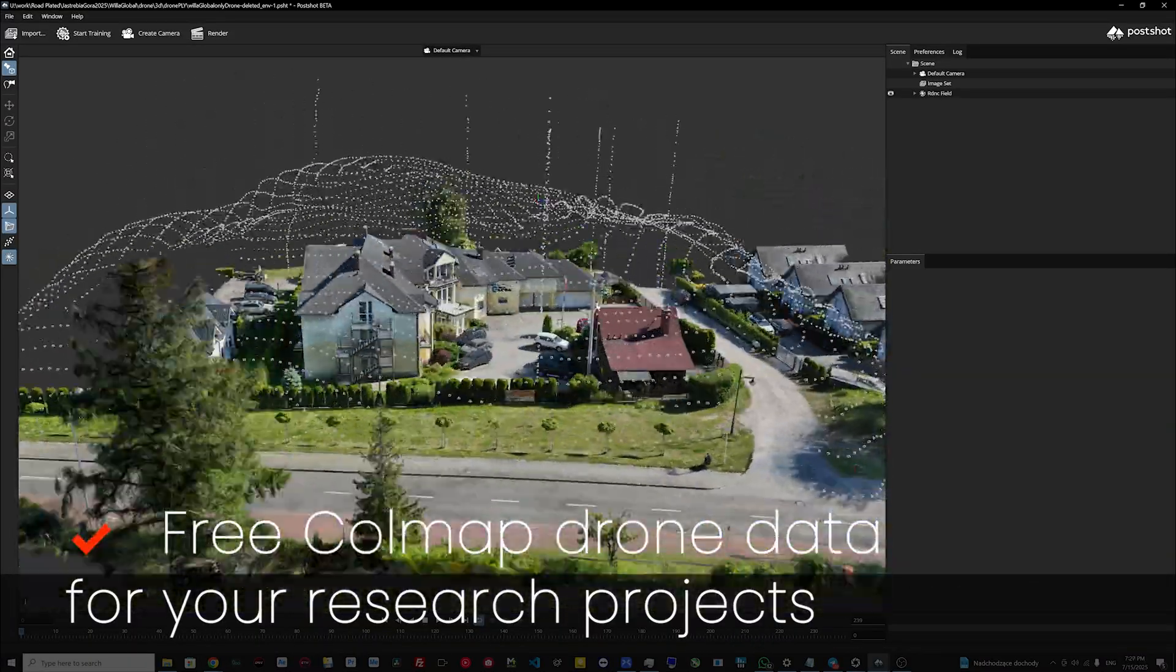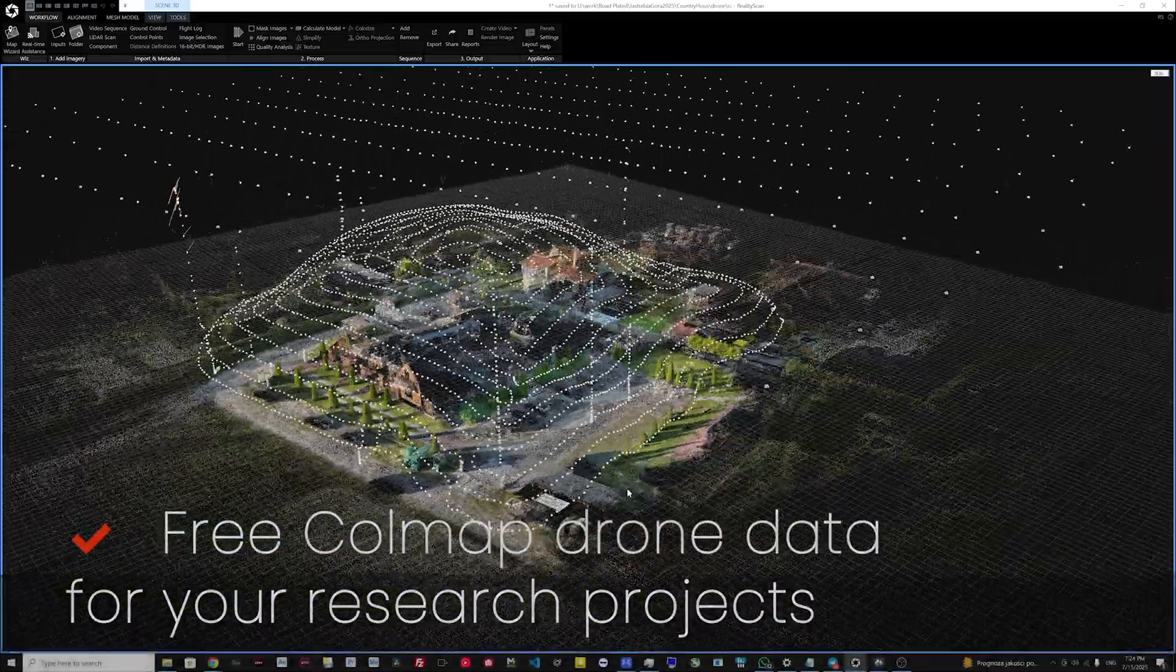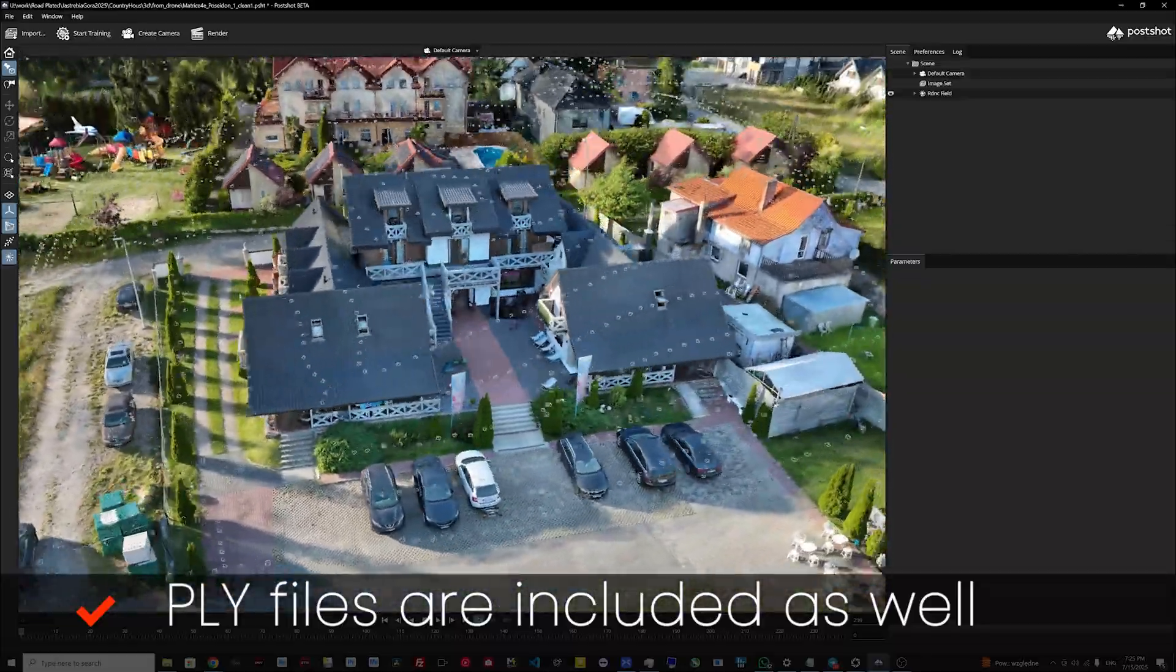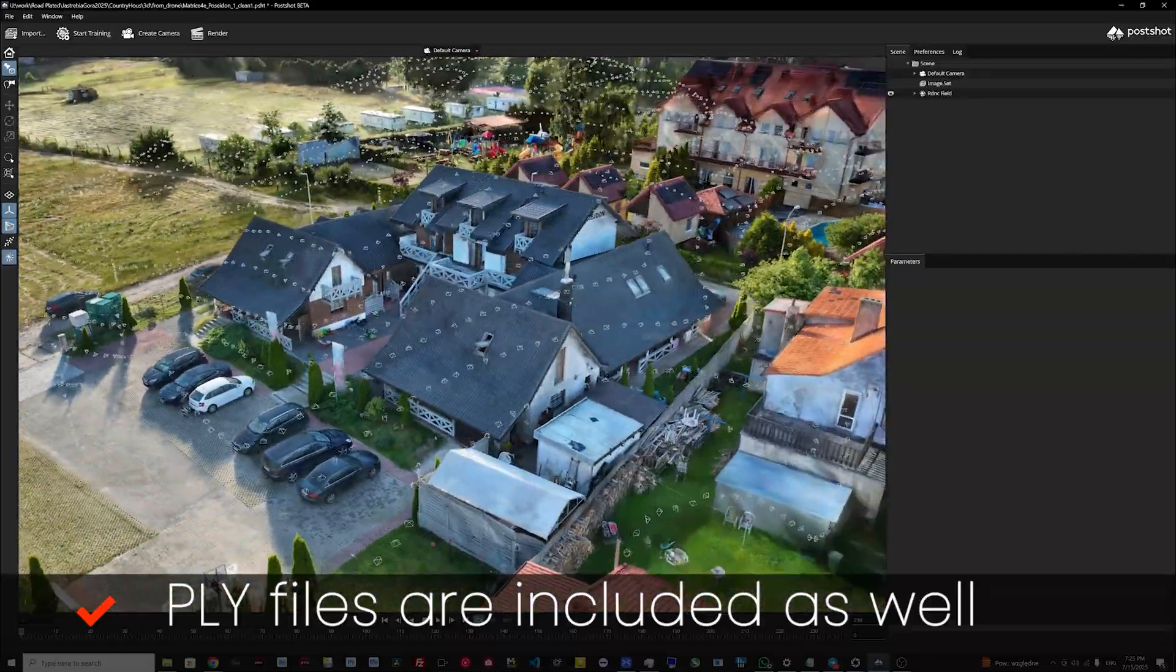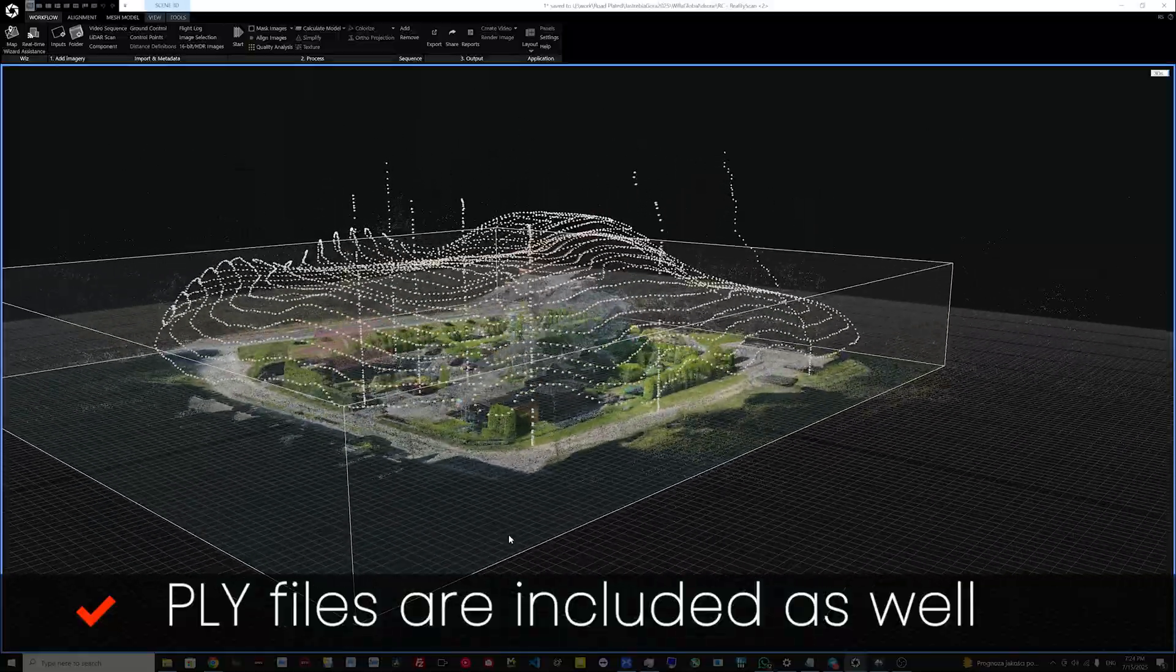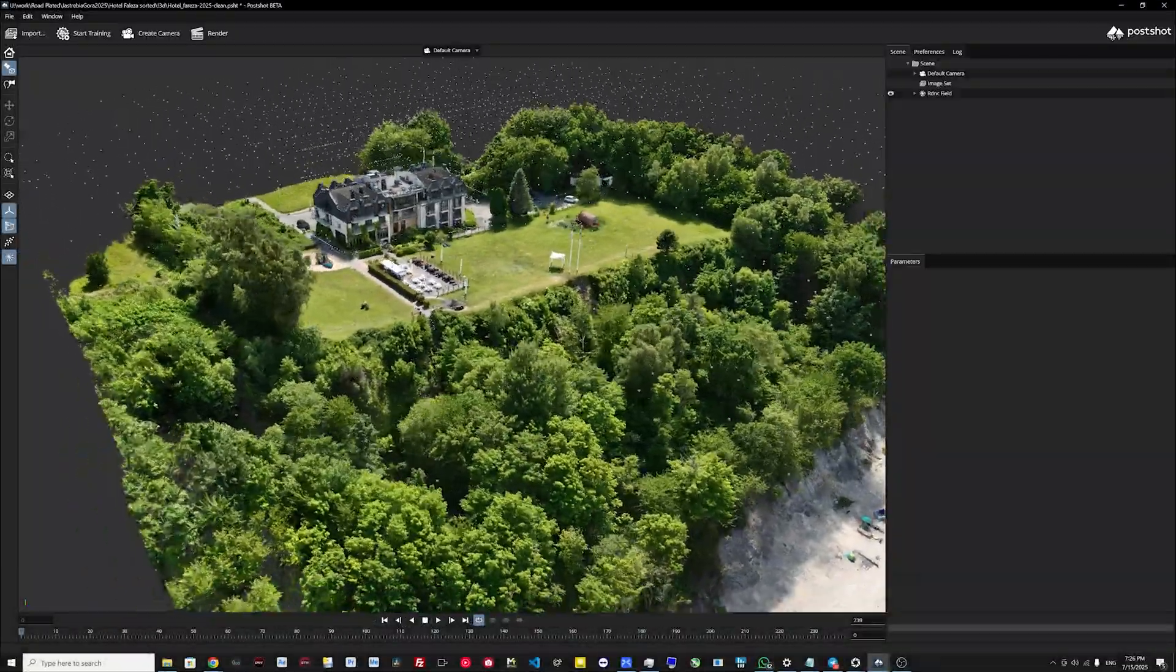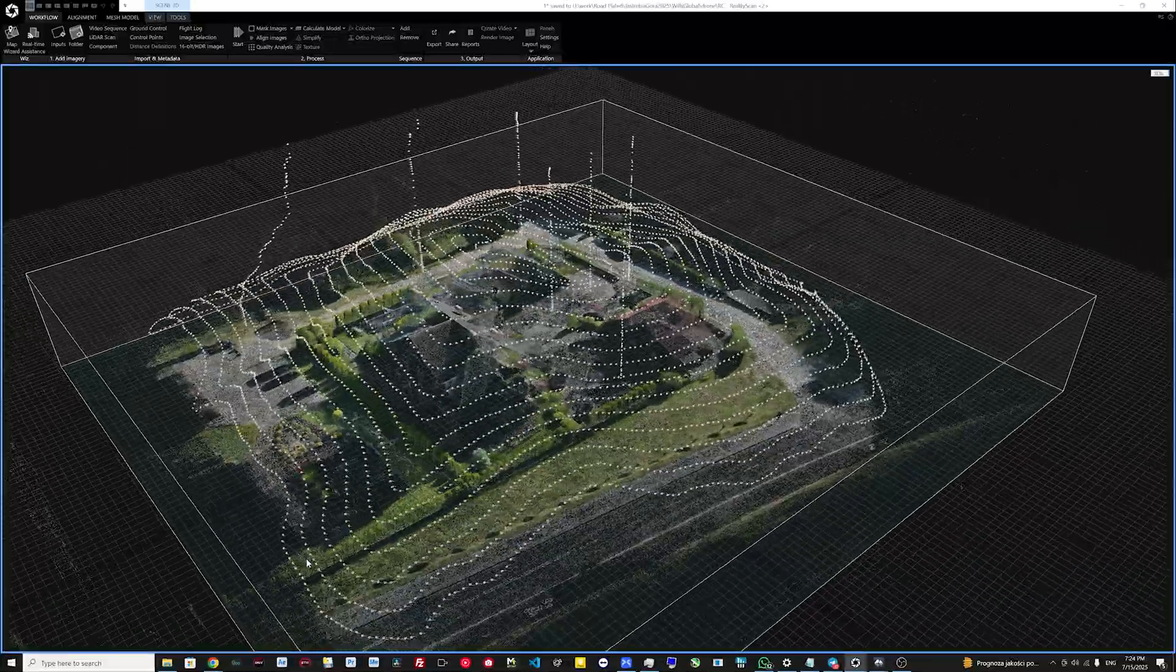Hello, my name is Andriy Shromko and today I will share with you some of my CoMAP data which we made from different drones.